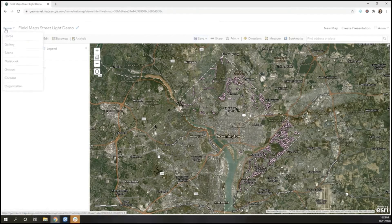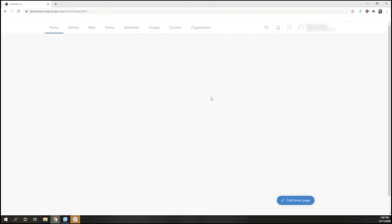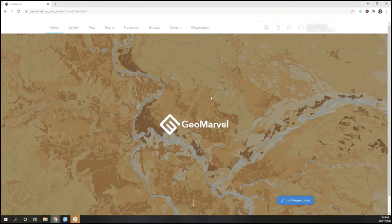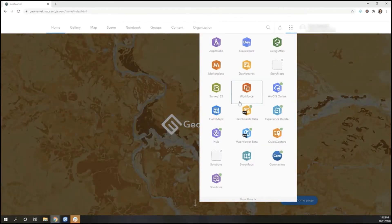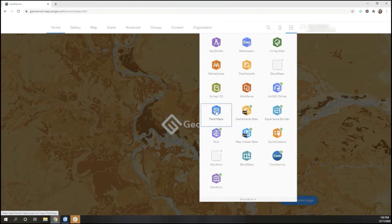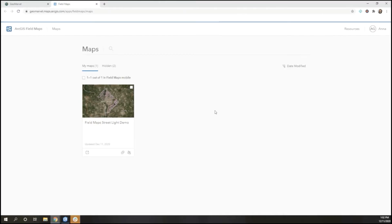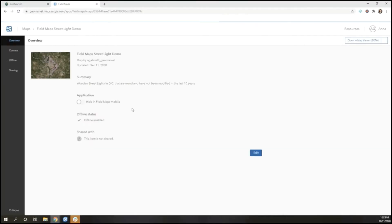Once I've finished everything, I can go back to my home page. From there, I go to the app selection and open Field Maps, where I'm taken to an overview. Here I can select my map and see an overview of the map, including the summary that I created, whether or not I have offline enabled, and who the item is shared with.